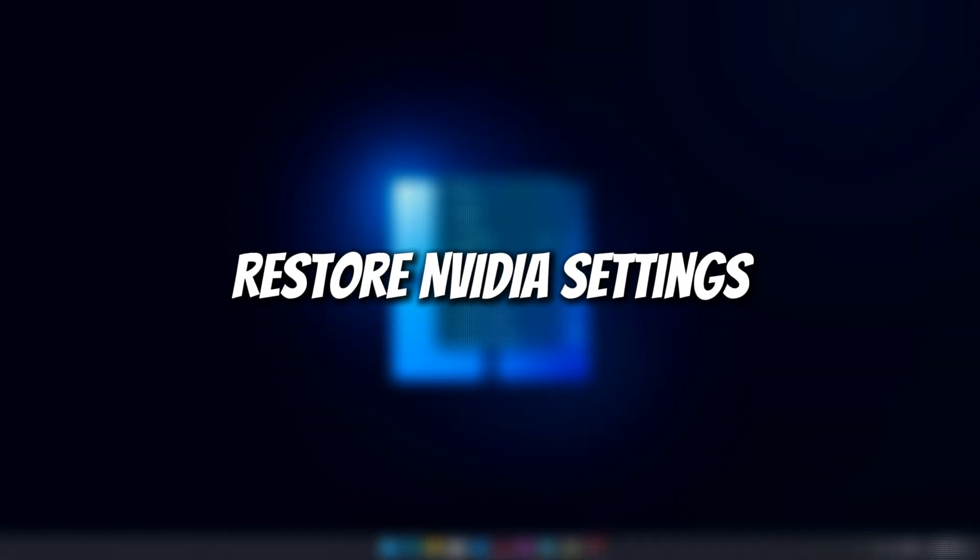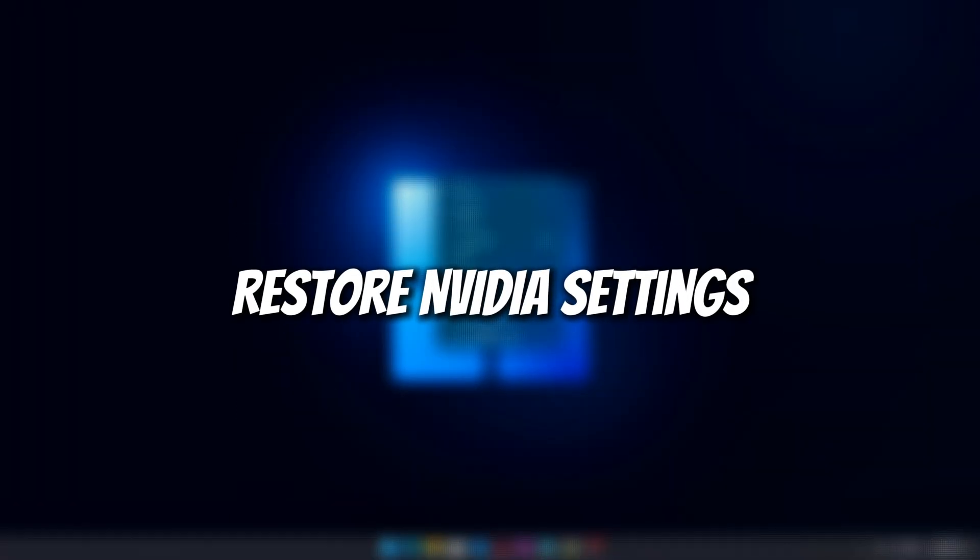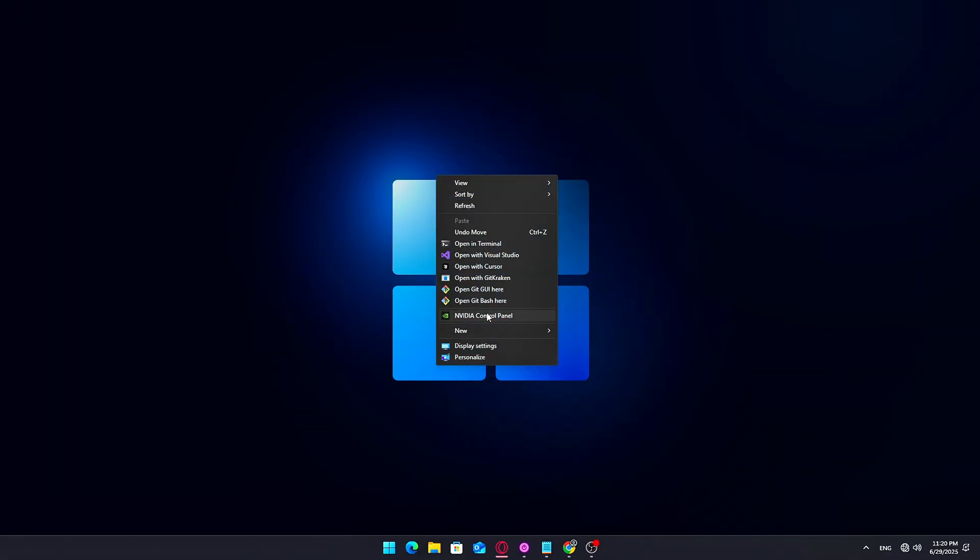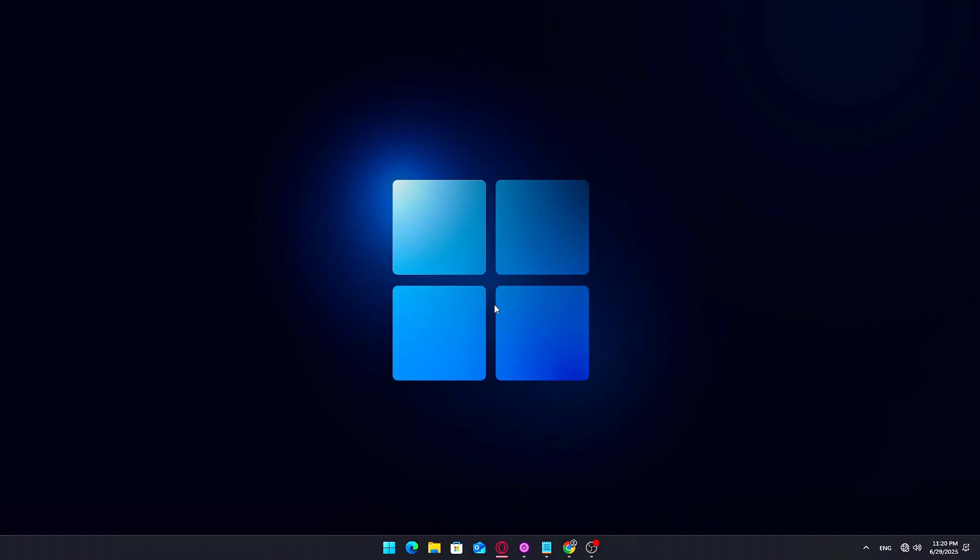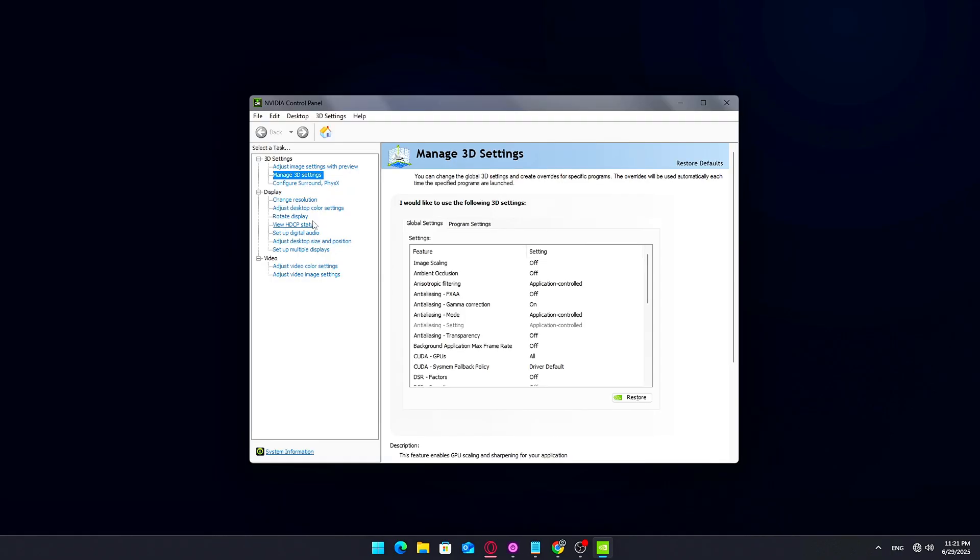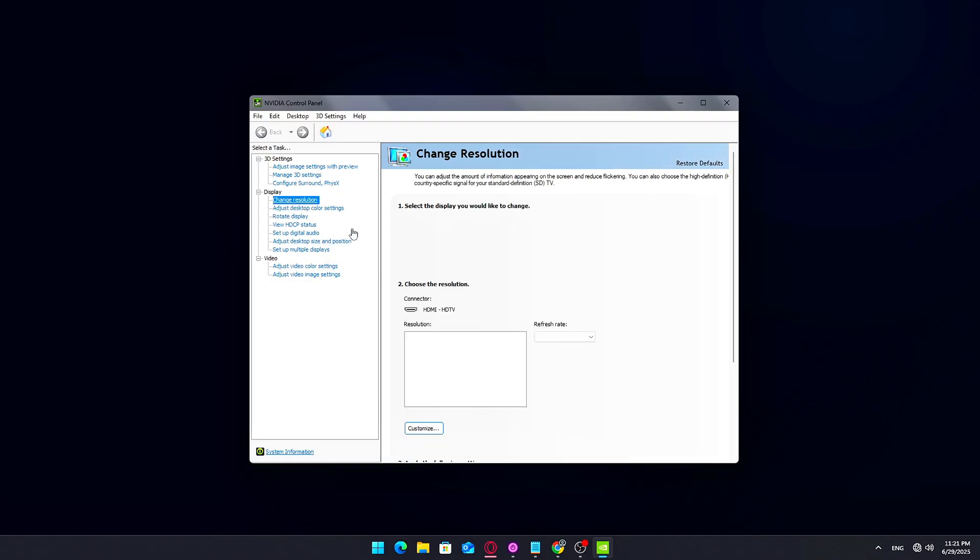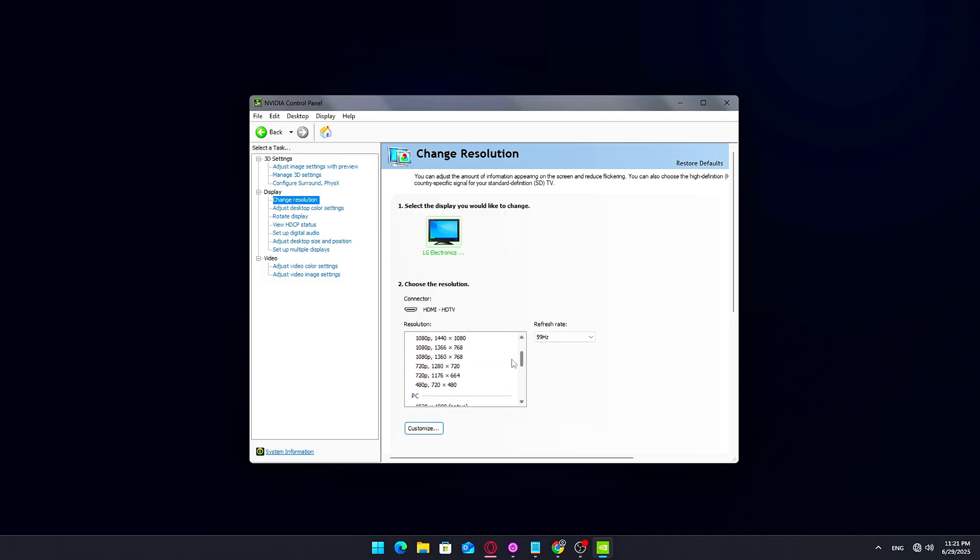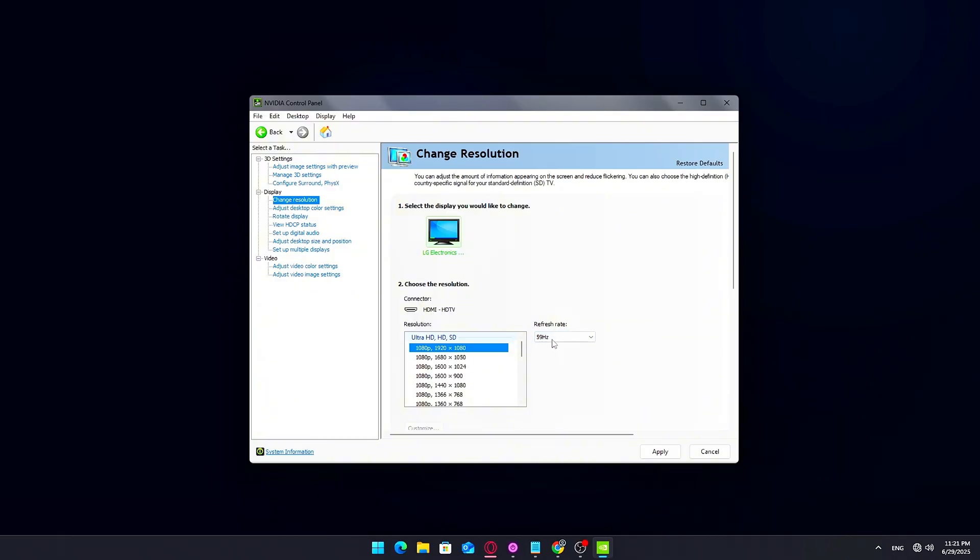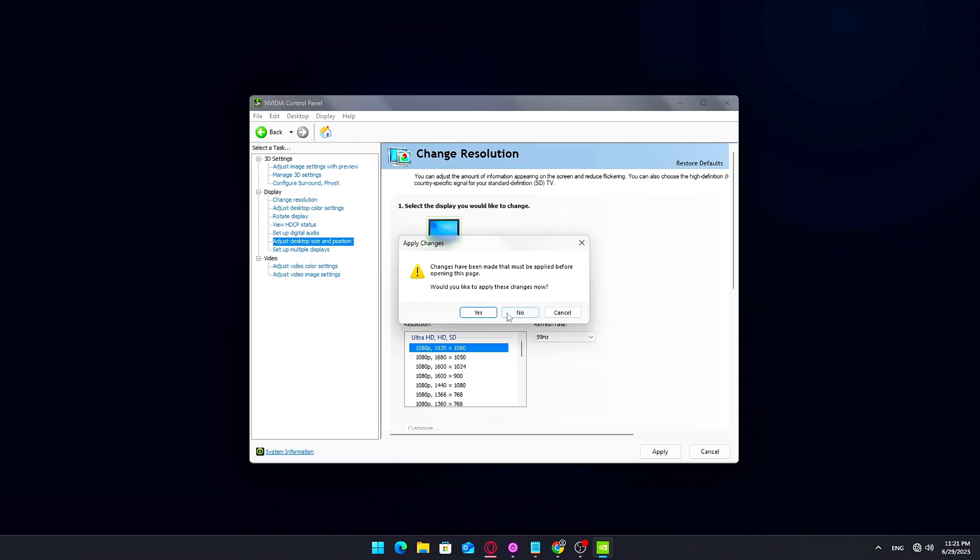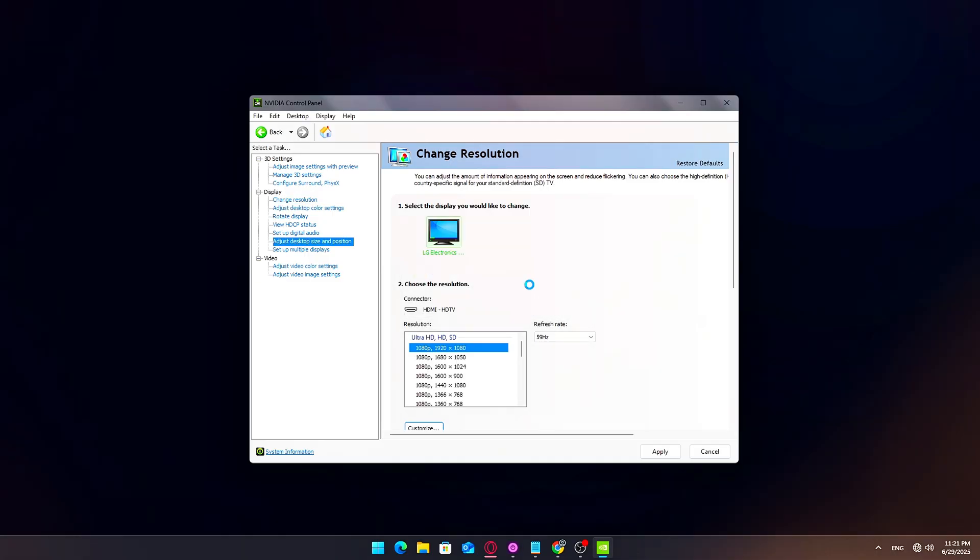Step 7: Restore NVIDIA Settings. Once the driver is installed, right-click on your desktop and open NVIDIA Control Panel. Go to Change Resolution and set your display's native resolution, e.g. 1080p, 1440p, 4K. Set your monitor's maximum refresh rate. Click Apply. If you use advanced features like G-Sync, DSR, or custom color settings, feel free to restore them now.